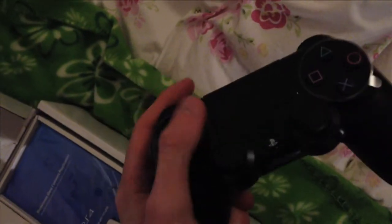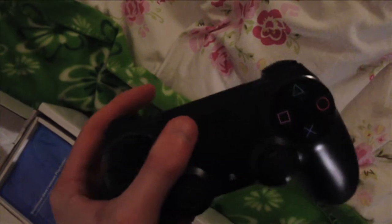OK let's first take a look at the controller. Oh this does look really nice. Wow. It sure does feel really nice and look just as nice. Can't wait to play with this.